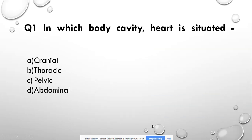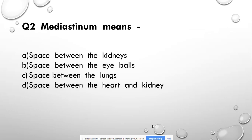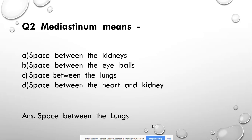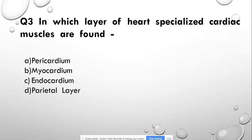Question number 1: In which body cavity is the heart situated? Options: cranial, thoracic, pelvic, and abdominal. Answer: thoracic cavity. Question number 2: Mediastinum means — space between the kidneys, space between the eyeballs, space between the lungs, or space between the heart and kidney. Answer: space between the lungs.